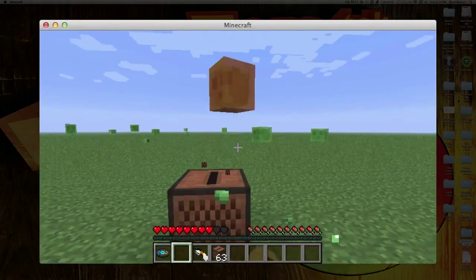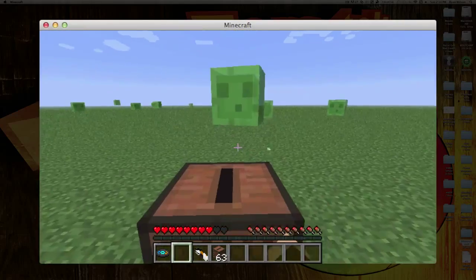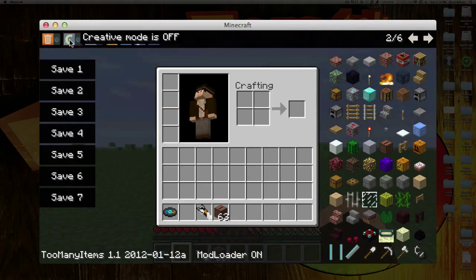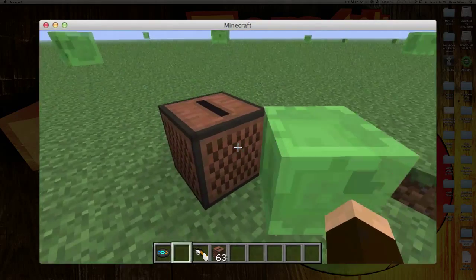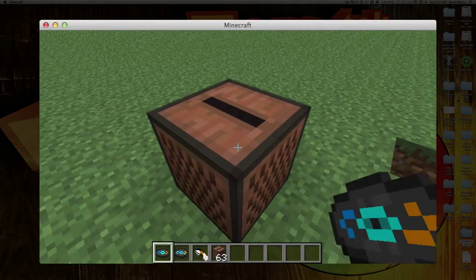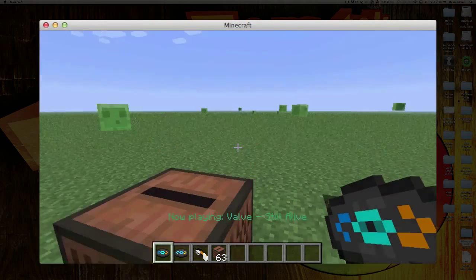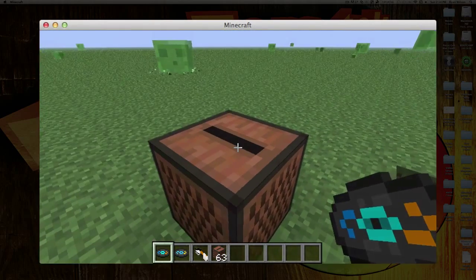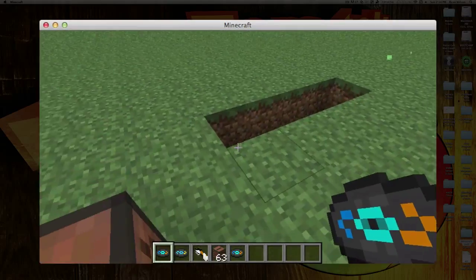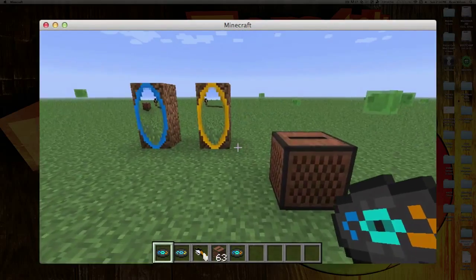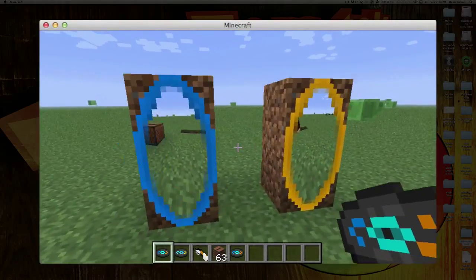That is the Portal Gun, and it also comes with the Portal Songs. There are a ton of slimes around here. So I'm going to jump in here real quick. There's the first song — and you're still alive. You can just play with those songs.